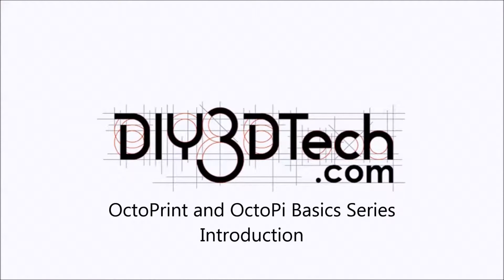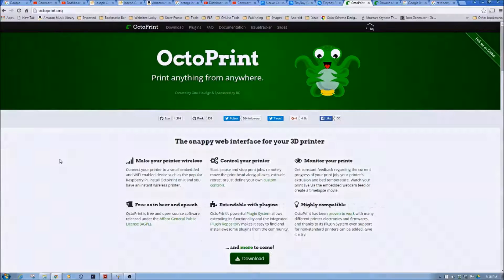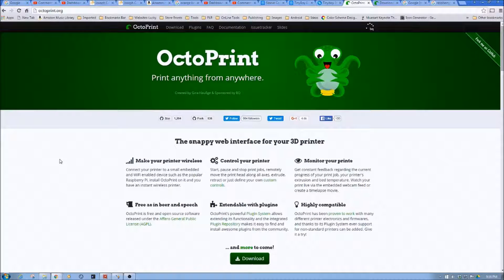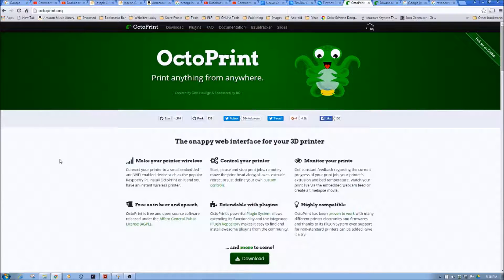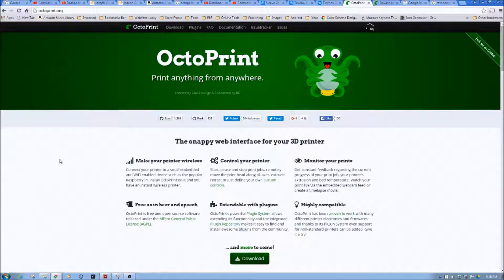Welcome to the DIY3DTech.com channel. Welcome to this episode of DIY3DTech.com. In this episode, we're going to kick off our Octoprint series.